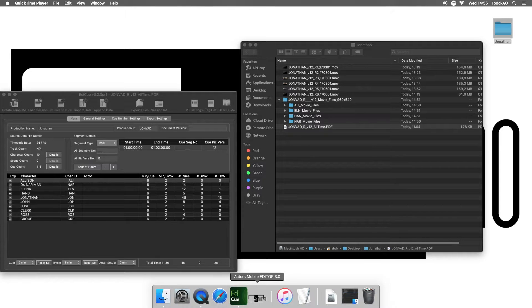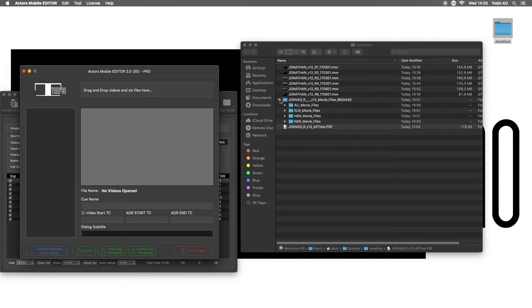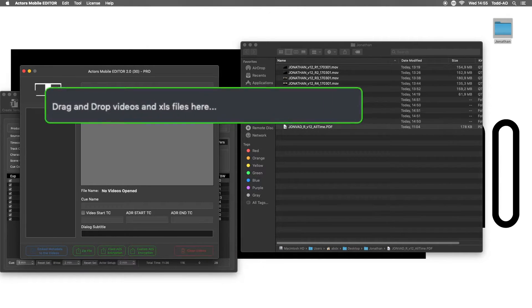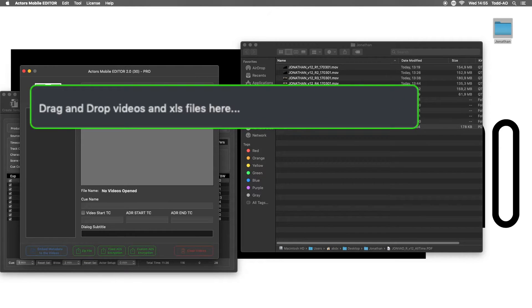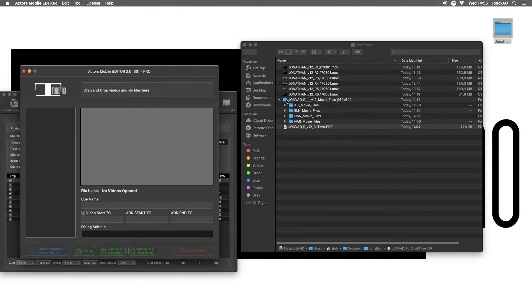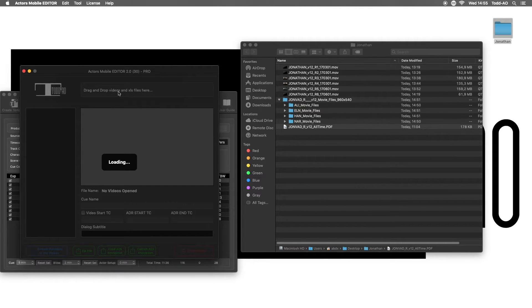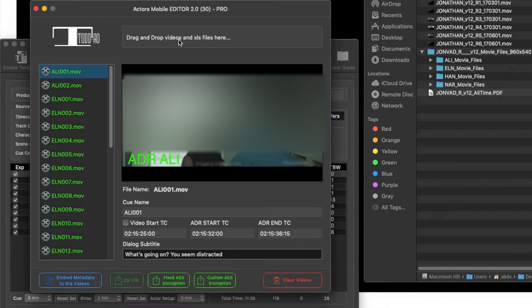So I'm done with Edit Queue, and now I'm opening Actors Mobile Editor and using the new drop videos and XLS feature that comes with the pro license. I can drop the whole clips folder and they will automatically be imported with their corresponding metadata.